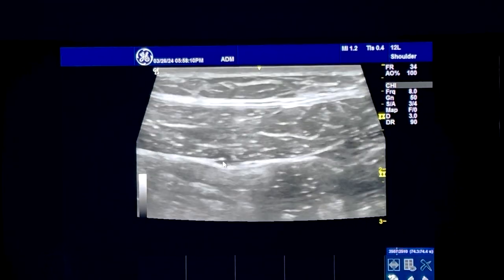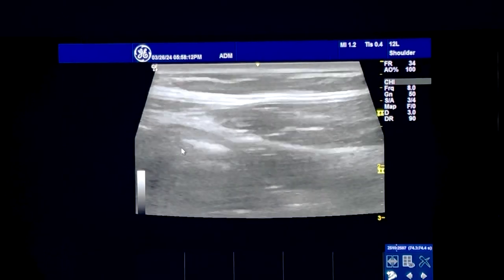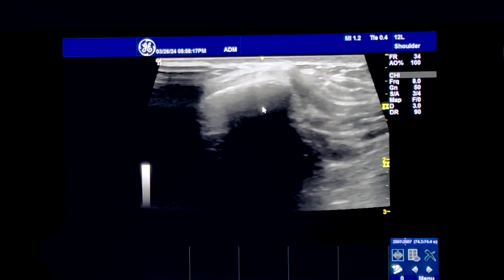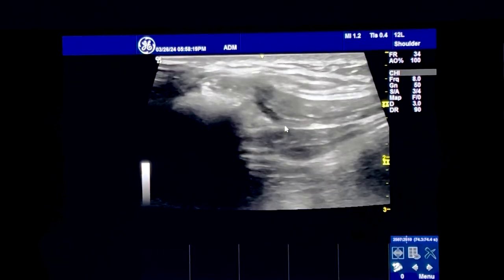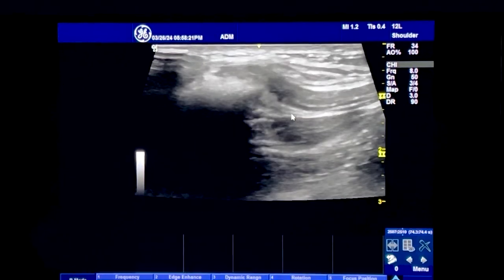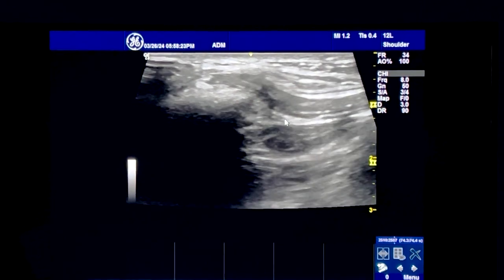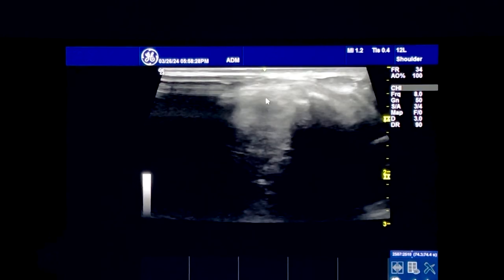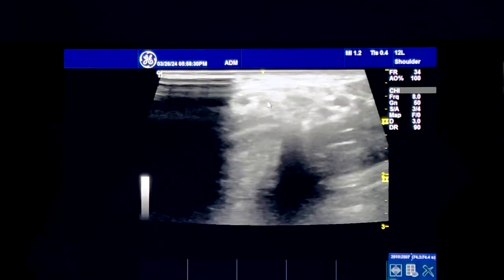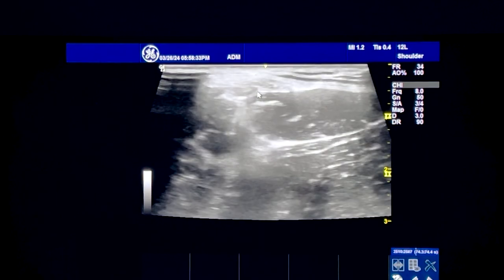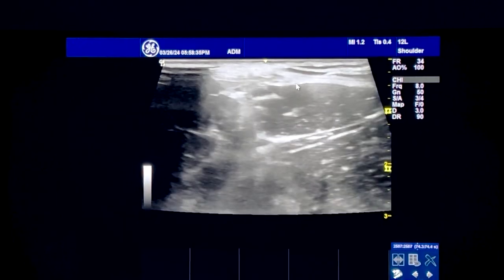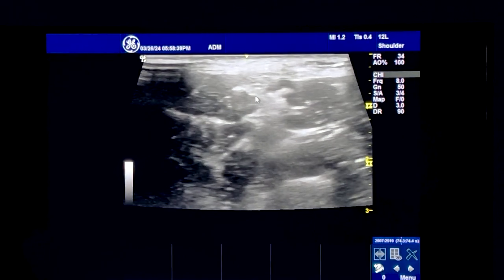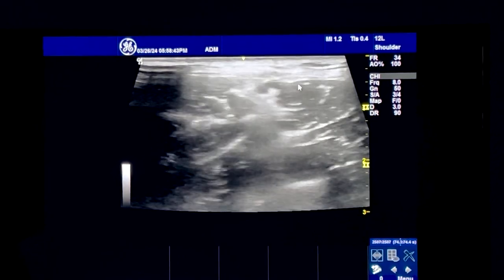This is that rectus abdominis neurovascular bundle. Now I'm going to come over and look at this ASIS. There's going to be a neurovascular bundle coming around — this is going to be that lateral femoral cutaneous nerve coming up over that ASIS and now coming down into this fascial plane, between the tensor fasciae latae and the sartorius muscle.